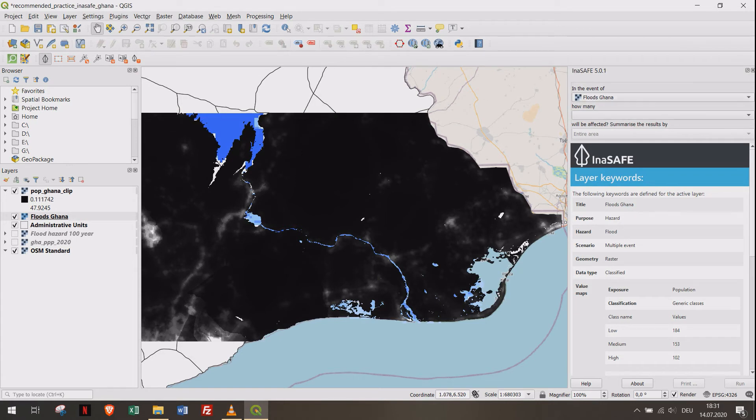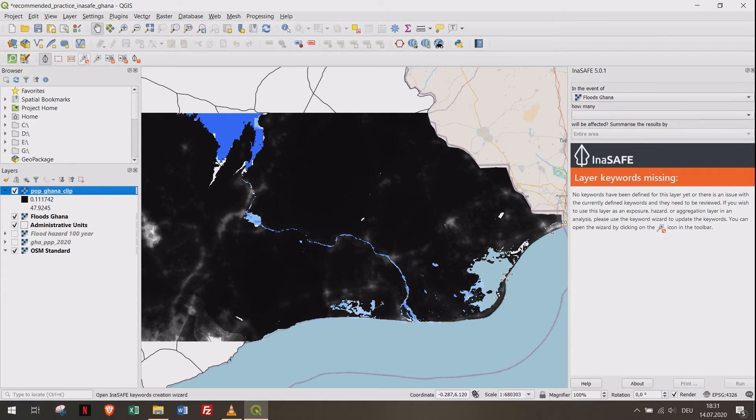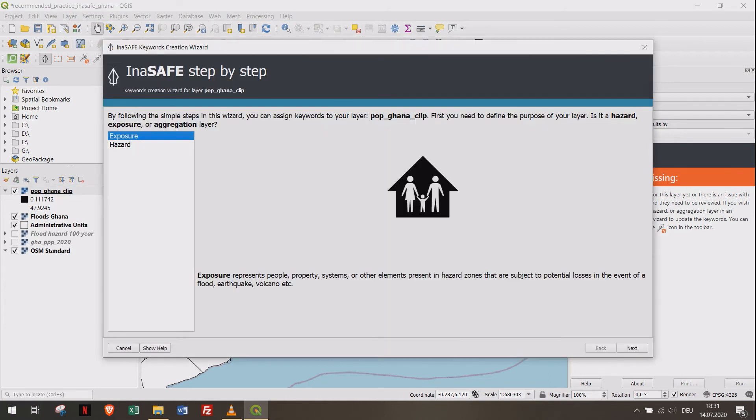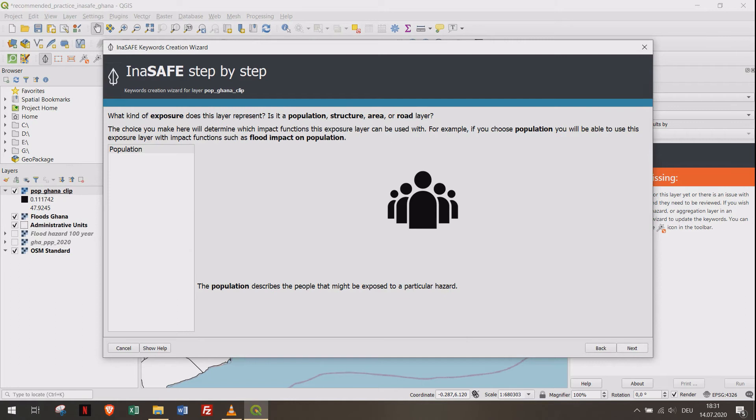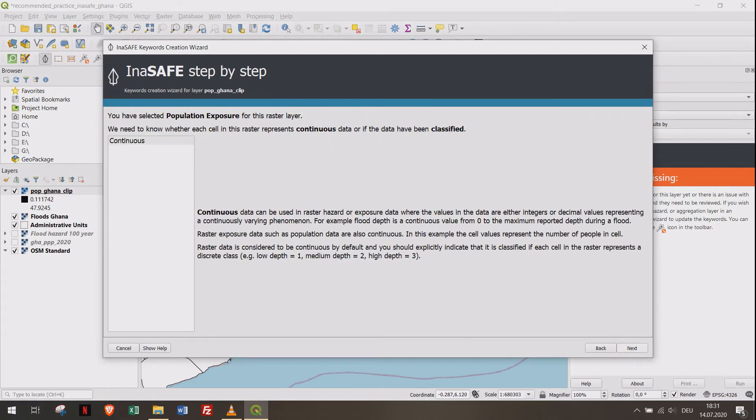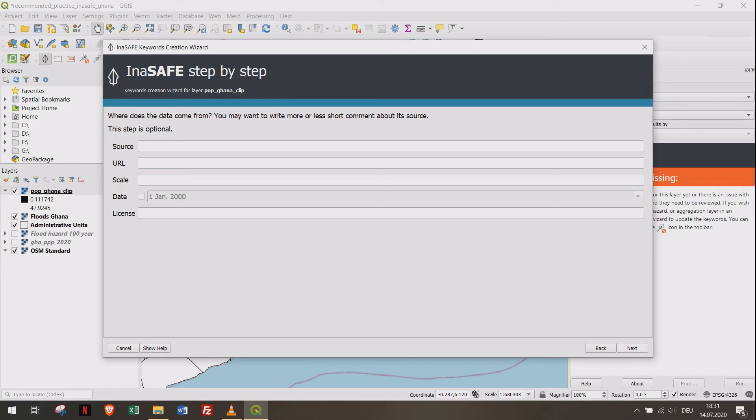For the population layer, we repeat this process. Open the keyword creation wizard and select Exposure, then Population and Band 1. Proceed with Continuous and Count. Finalize by adding the data source and title.